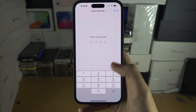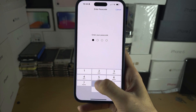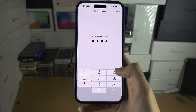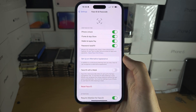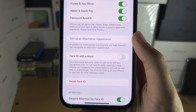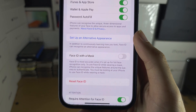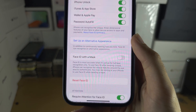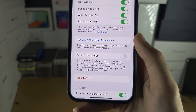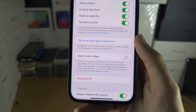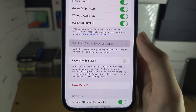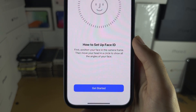In here, you will need to enter in your passcode. And then you should see 'Set up an alternative appearance.' This will allow you to add a second Face ID. Tap on this option.